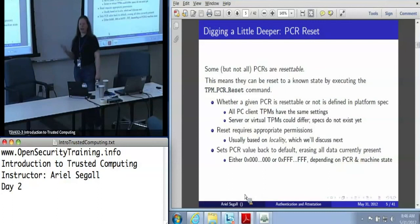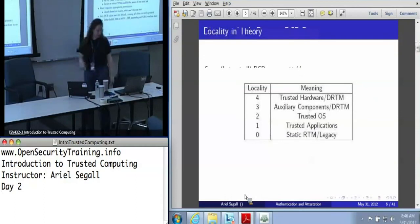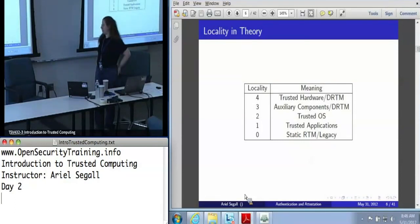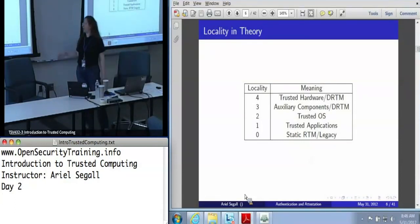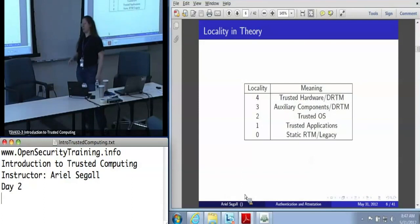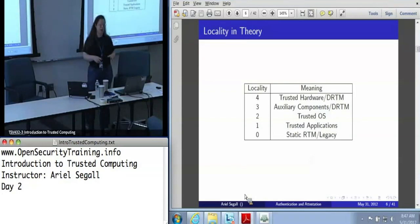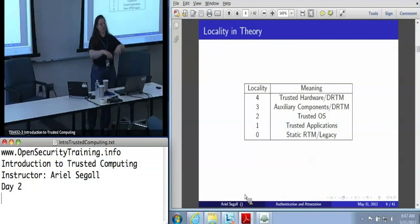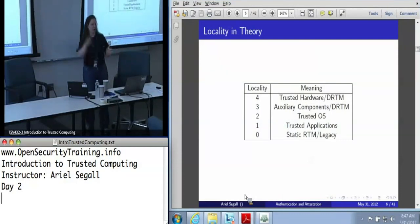Reset and extend both require appropriate permissions based on locality, so that's what we're going to talk about next. In theory, there are five distinct localities within a TPM. You've got the trusted hardware, which is the dynamic root of trust per measurement. The way this works is that there's a tiny piece of CPU firmware that measures a slightly larger set of measurement code, and then that goes into the user-provided code. So you are technically measuring the DRTM adjunct and then going on to measure whatever code the user provided, which is locality three.